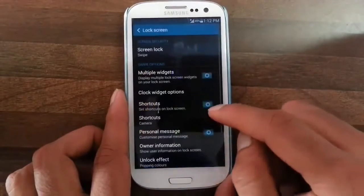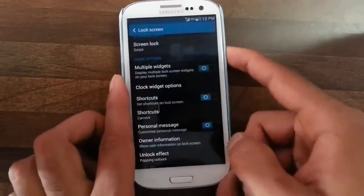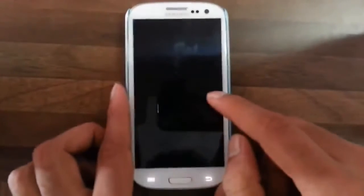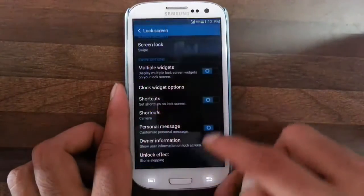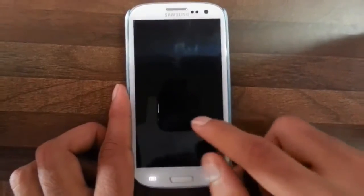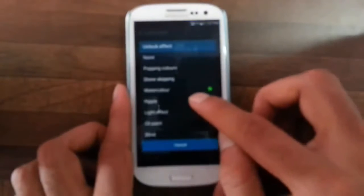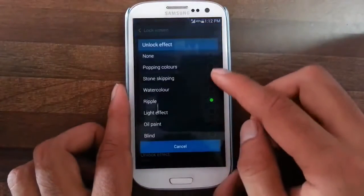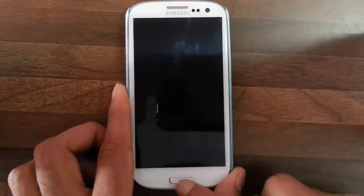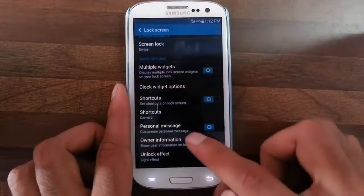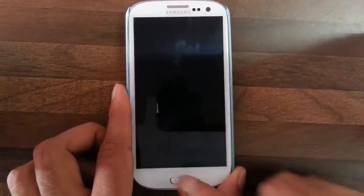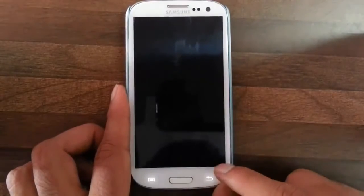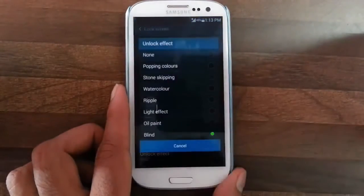Next you have lock screen — there are many lock screen effects from S5 like Popping Star, Popping Colors, Stone Skipping, Water Color, the normal one, the Ripple one, Oil Paint, Light Effect, and Blind — which is actually my favorite one. I also like the Popping Colors.